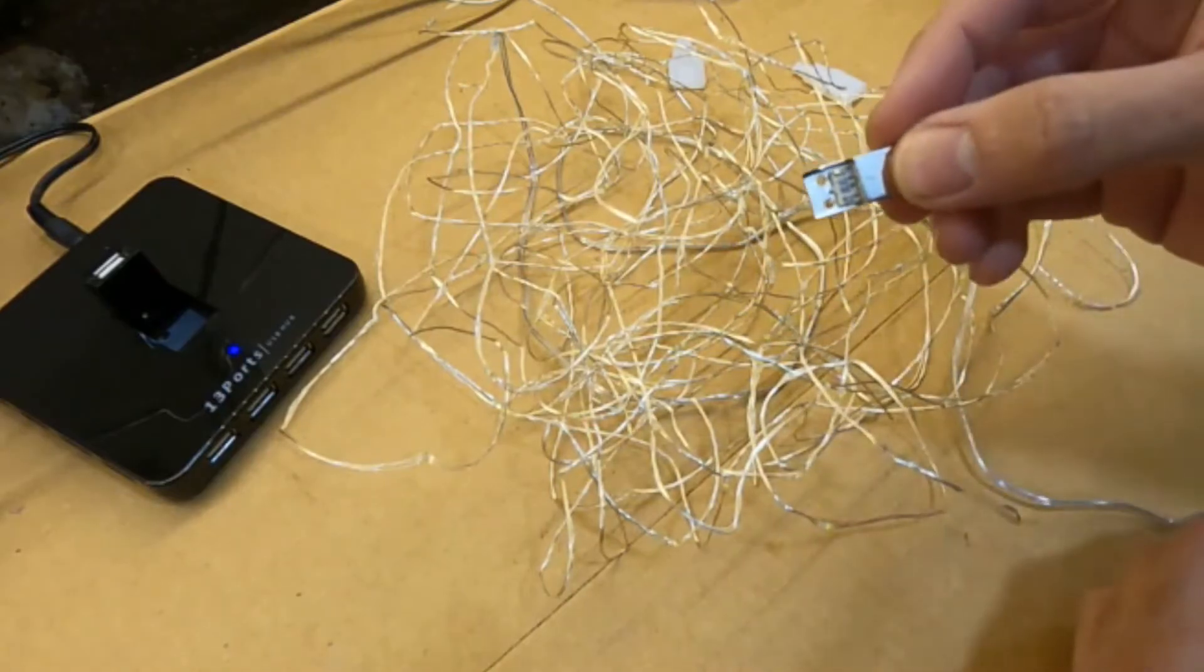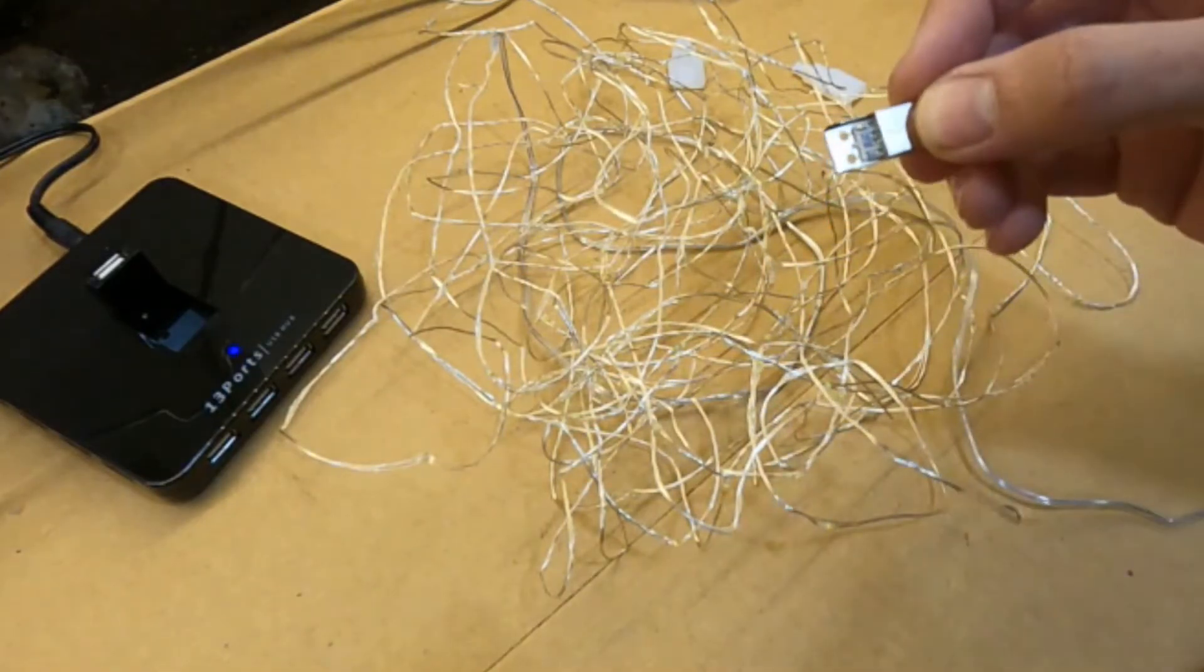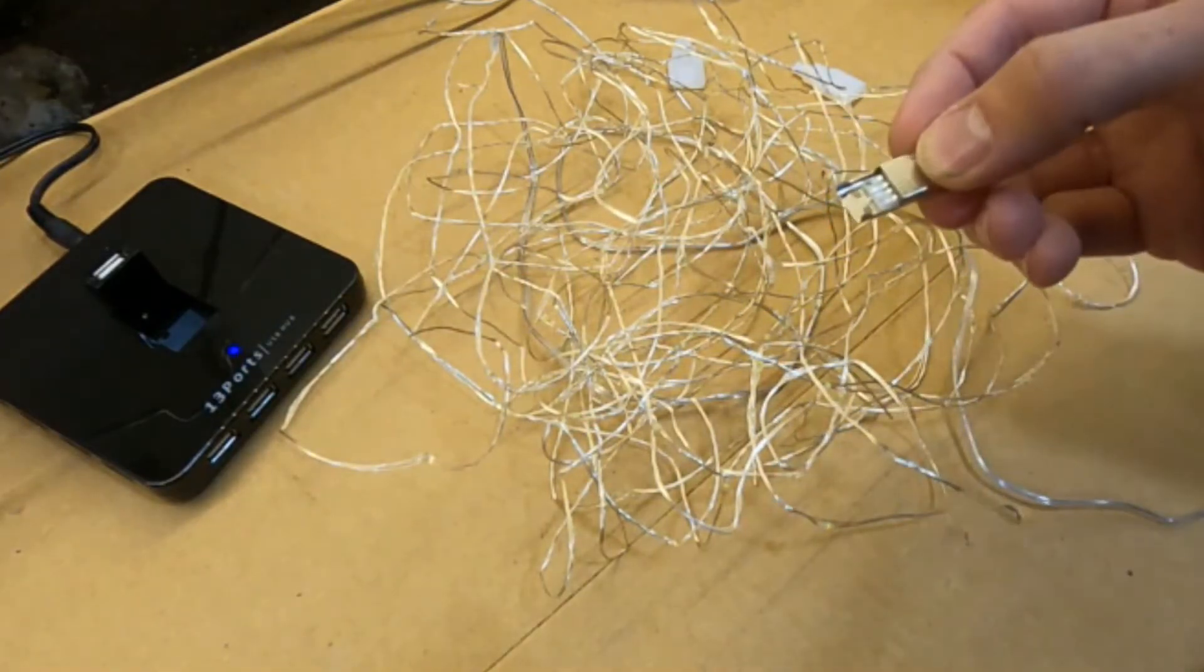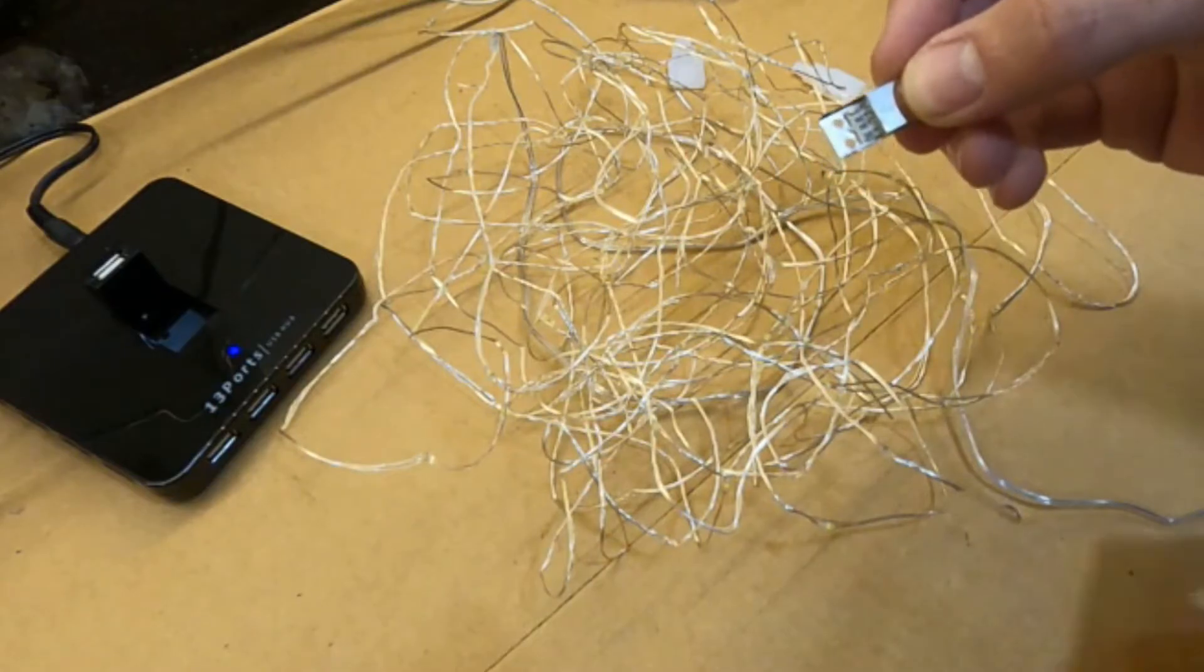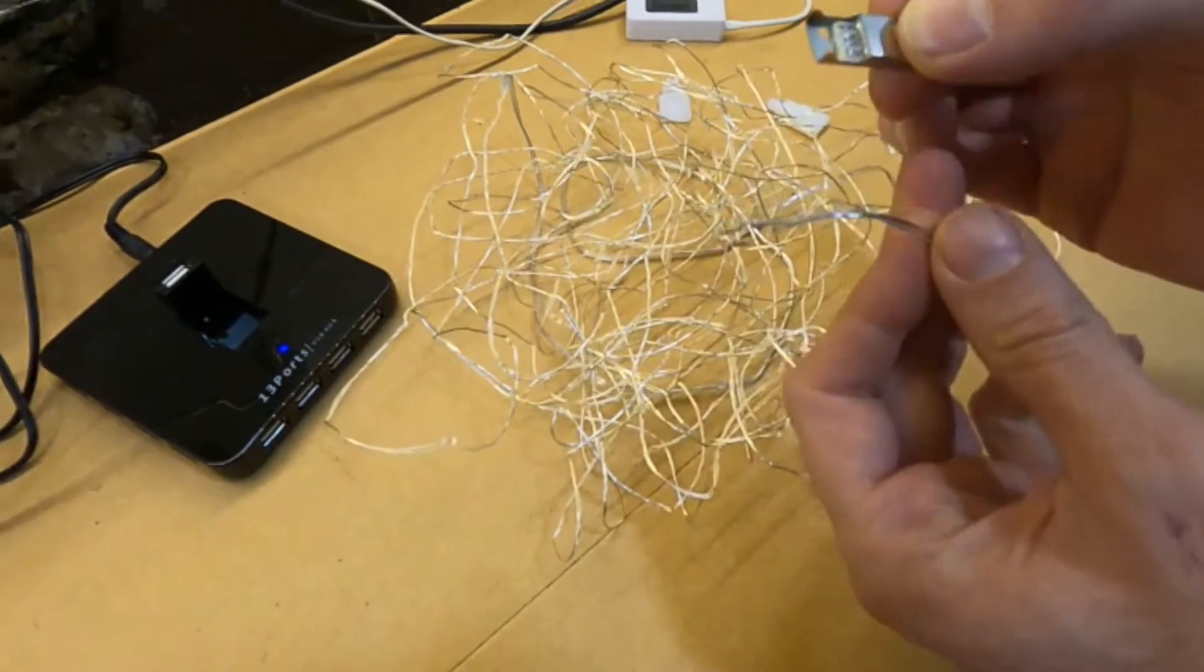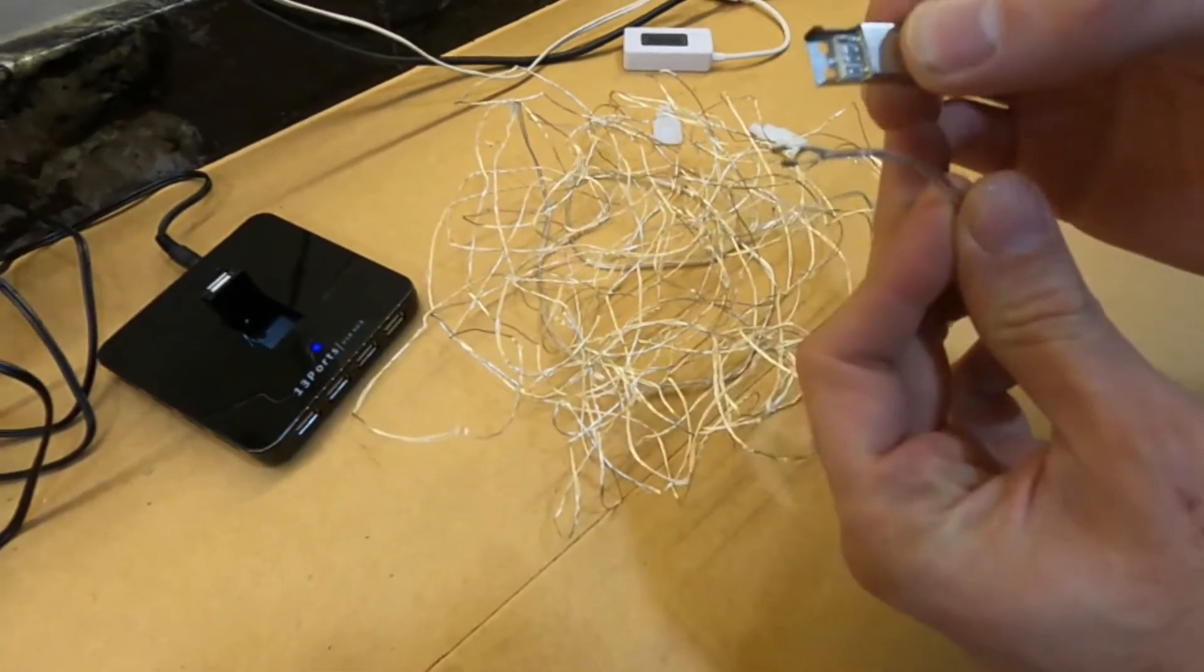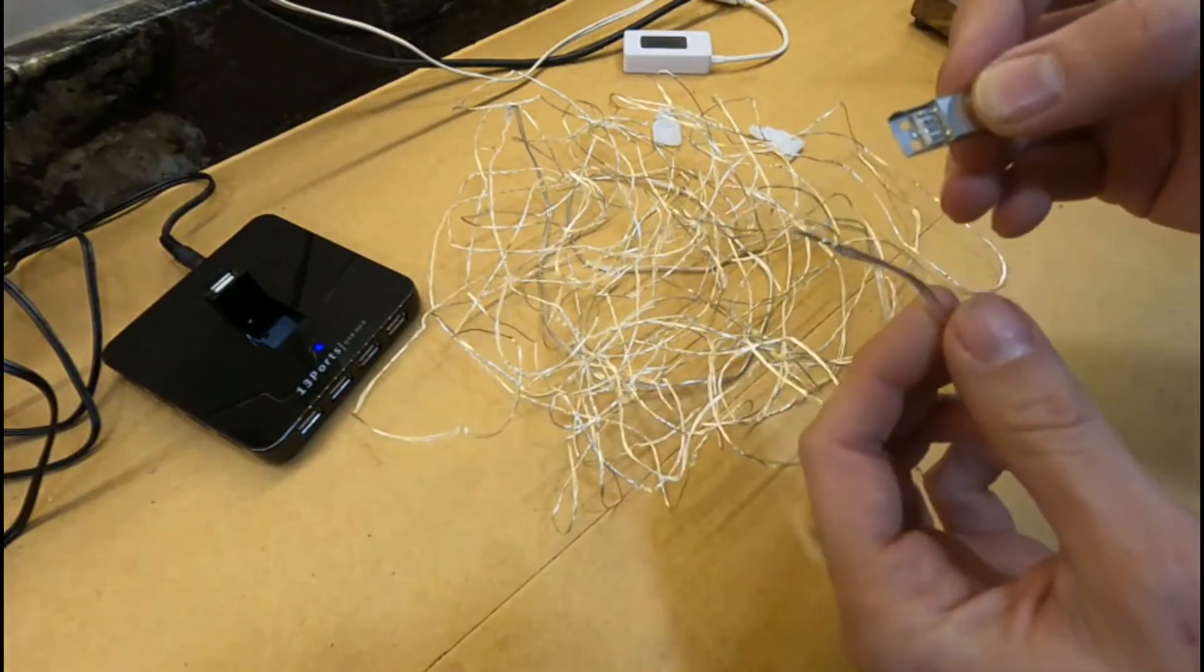Unfortunately the soldering in the connector here has failed and the cable has come out the end so we'll just solder this back together.